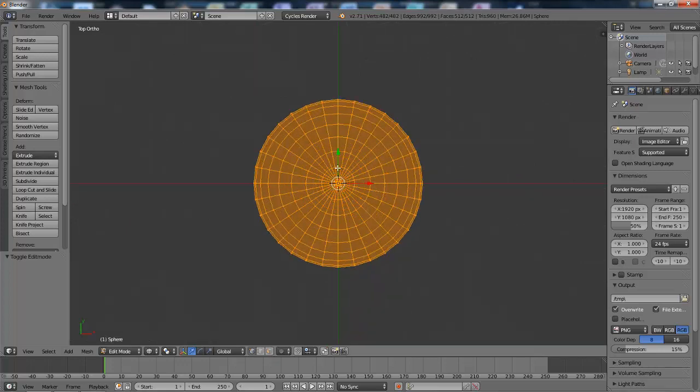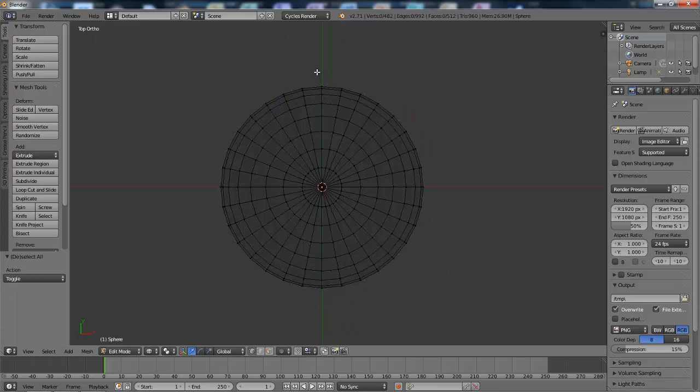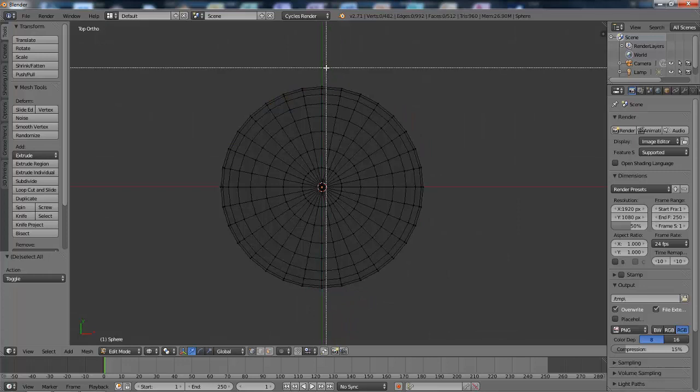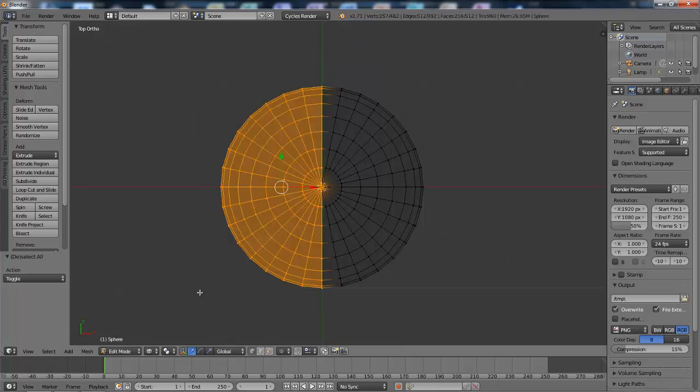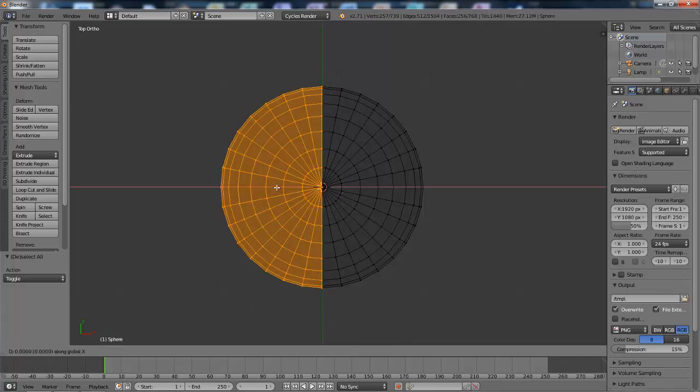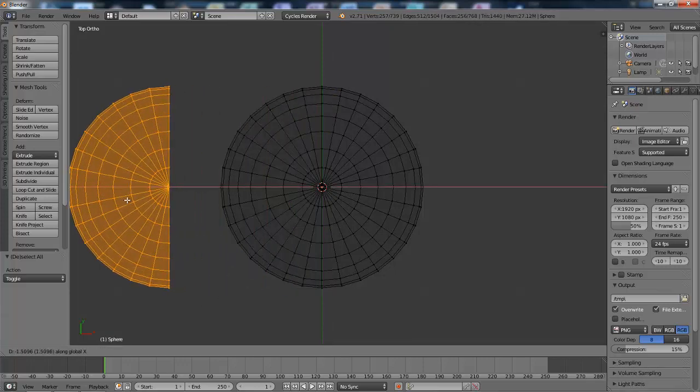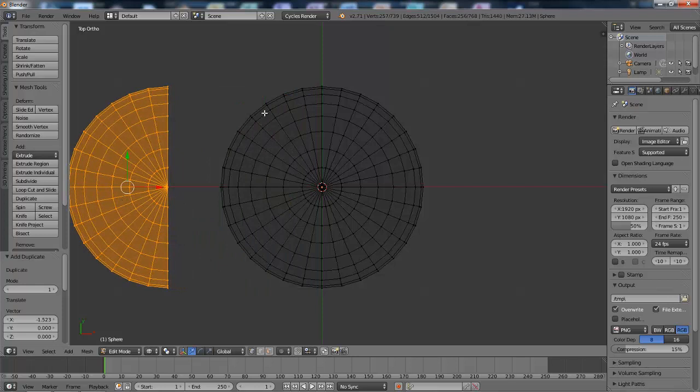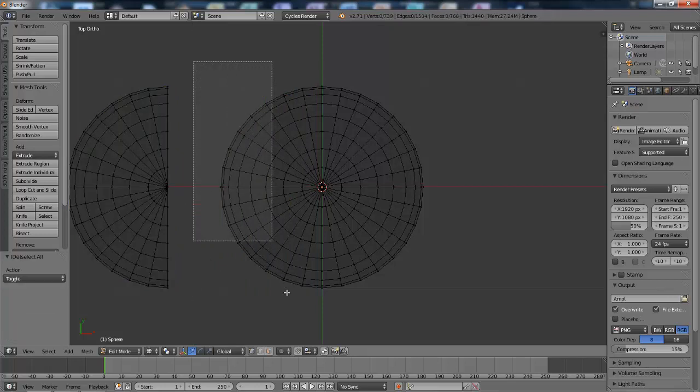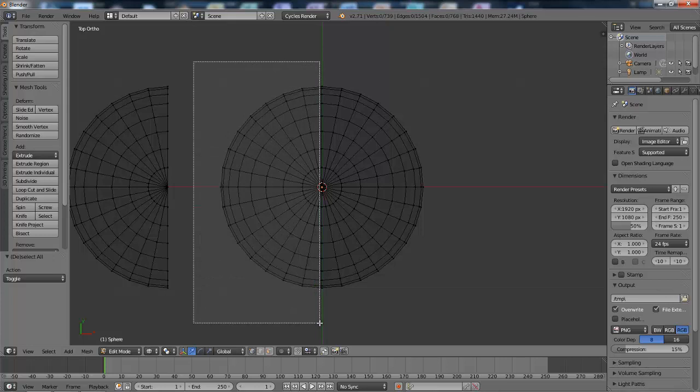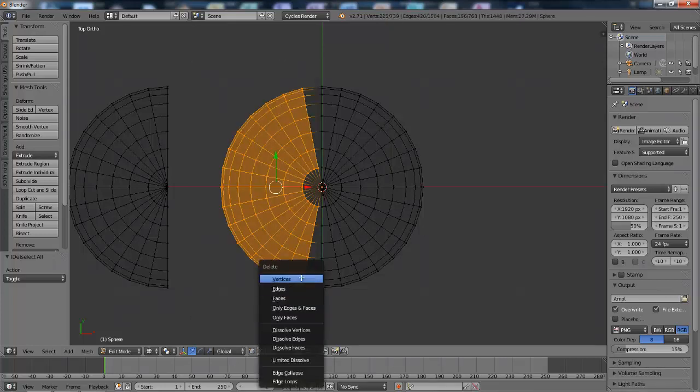I'll then select half the sphere, hit Shift D, then move it on the x-axis, and then select half the sphere again and delete the vertices.